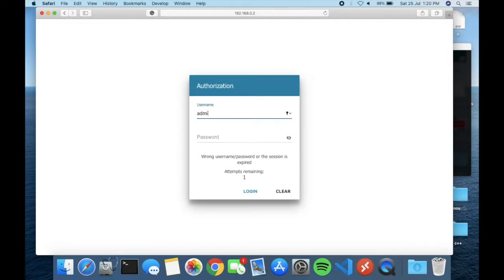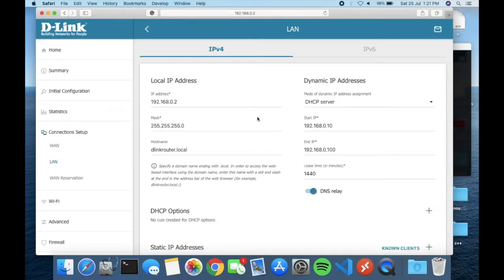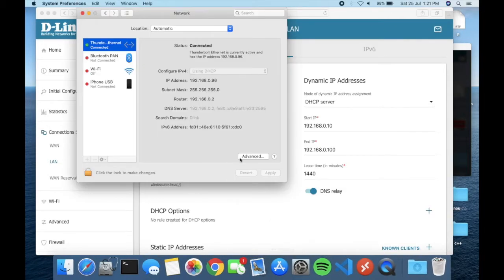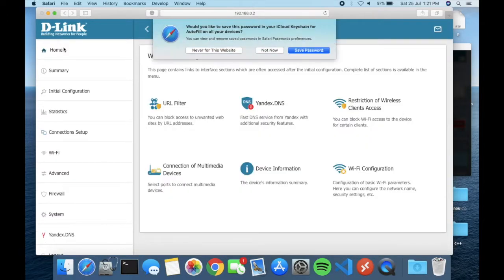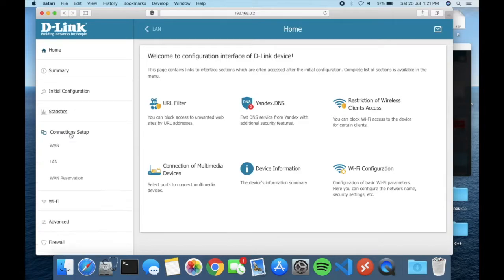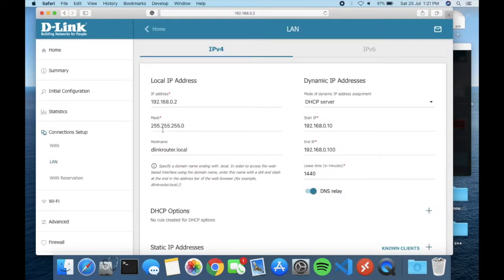I also changed my gateway IP address. By default the IP address is 192.168.0.1, but here I changed it. My whiteboard IP is as shown — that's a local IP address.